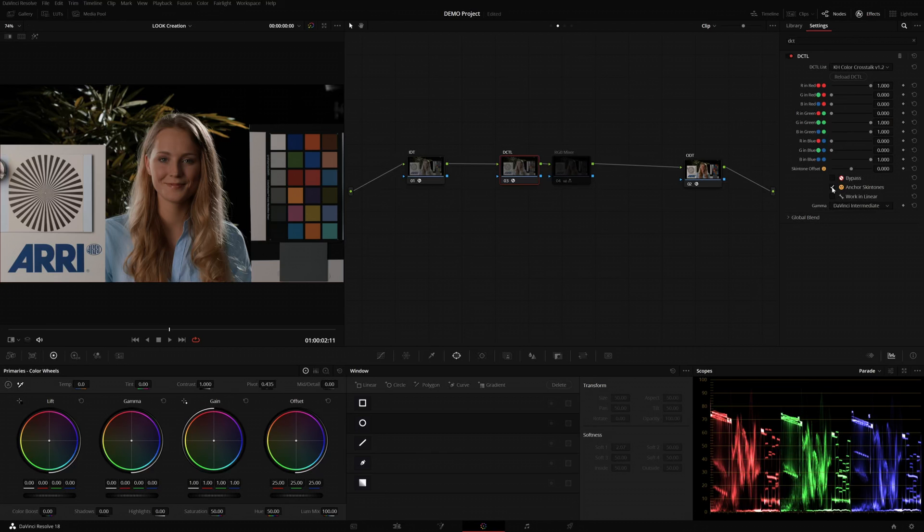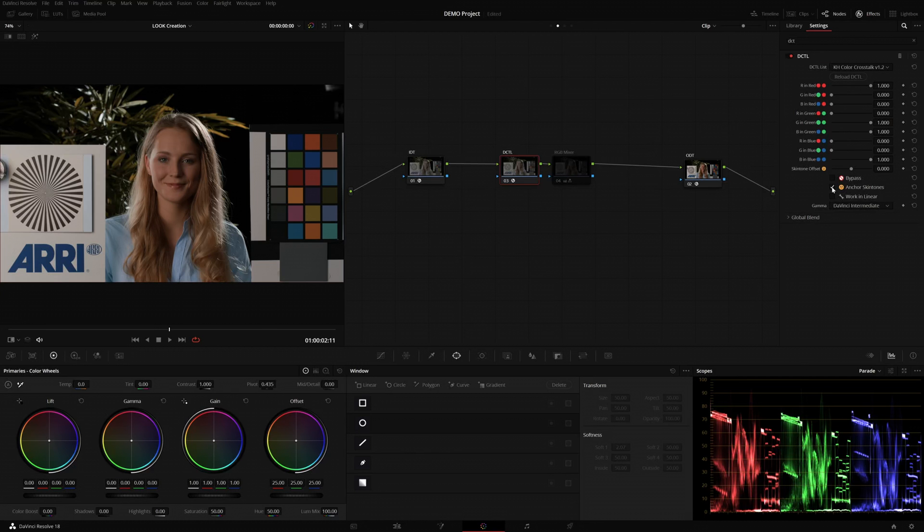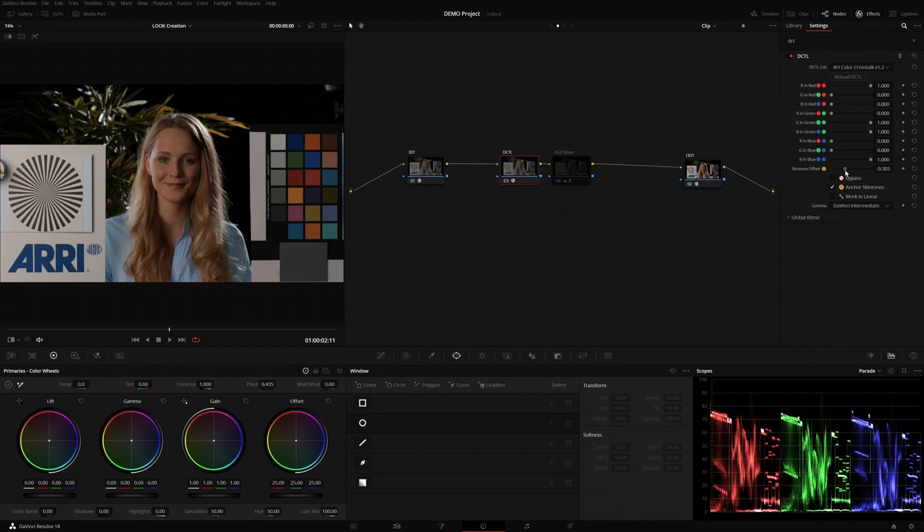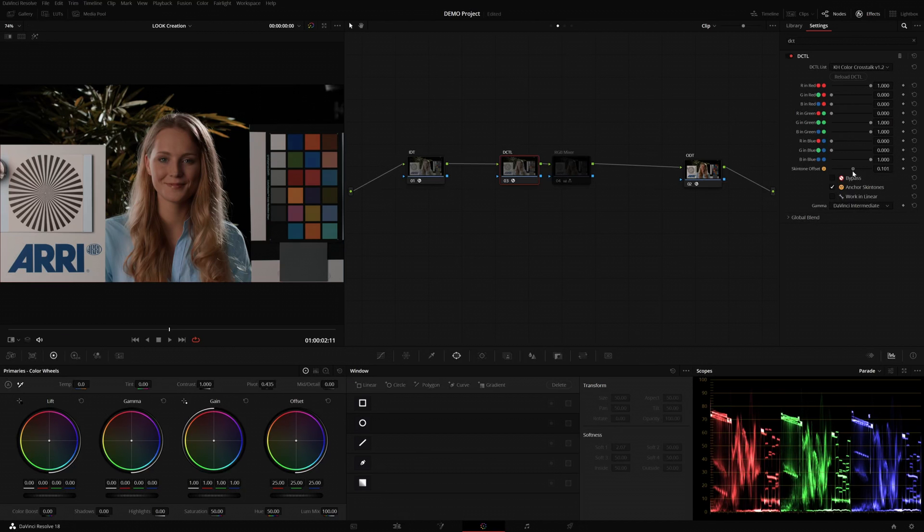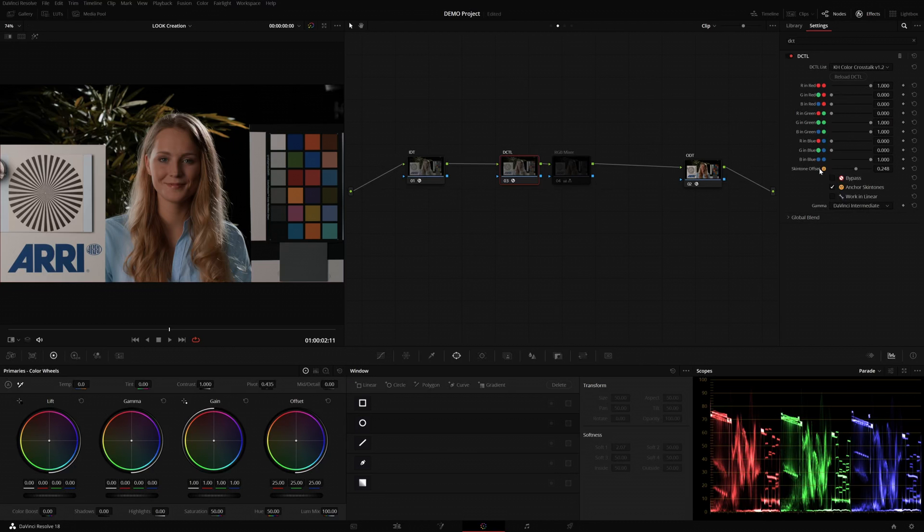If you have skin tones with a different base hue, then you can use the skin tone offset slider to target those. You don't have to know the precise value. You can just play around with the slider until the skin tones look correct once again.